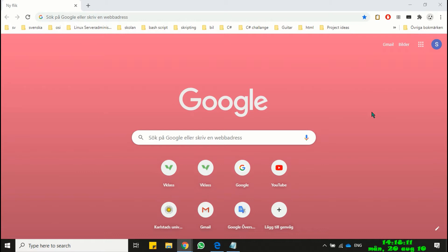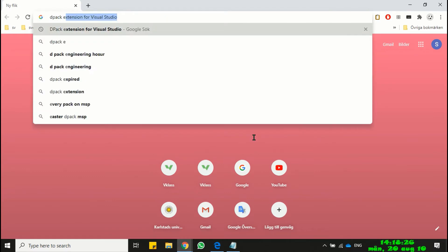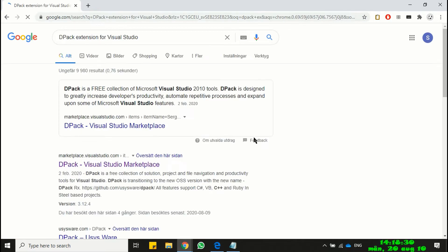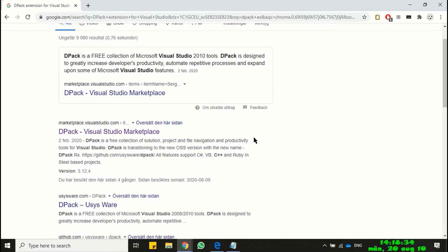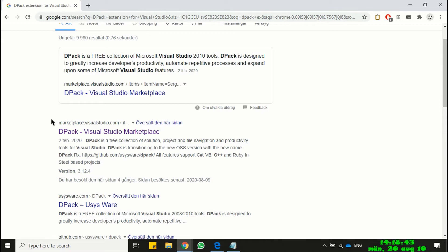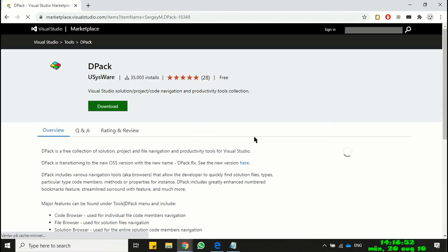Let's begin with the downloading of DPAC extension. Use Google and search for DPAC extension for Visual Studio. You will probably get the same search result as you see on the screen. Otherwise you can find downloading link in the video description. We will download the DPAC extension from Visual Studio Marketplace. Click on the Visual Studio Marketplace link.